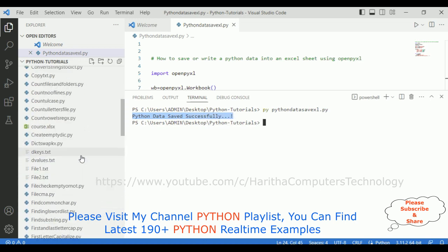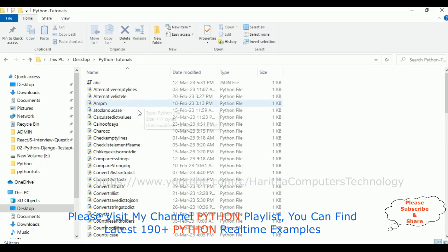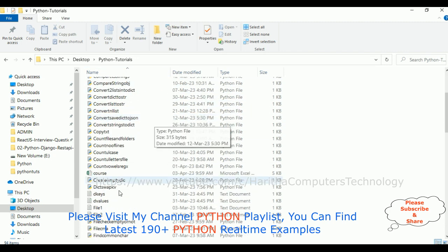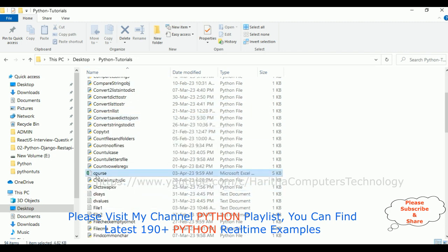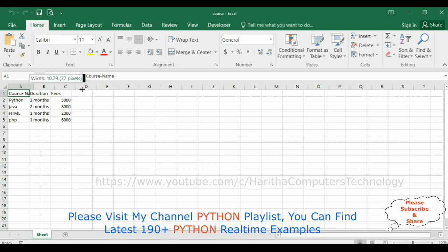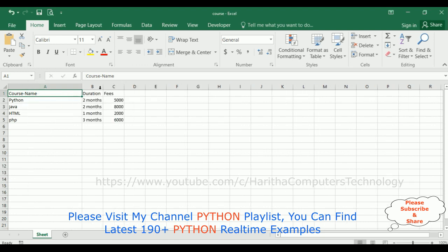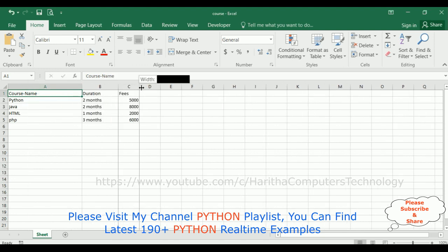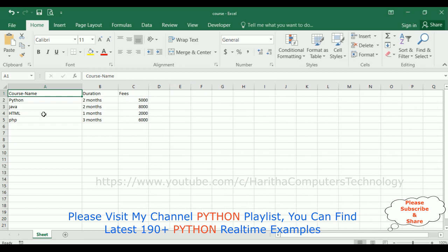And here the courses.xlsx sheet is open. Now let's check here in the Python tutorials. Here we got the courses. Let's open that one. See, the data is saved successfully.